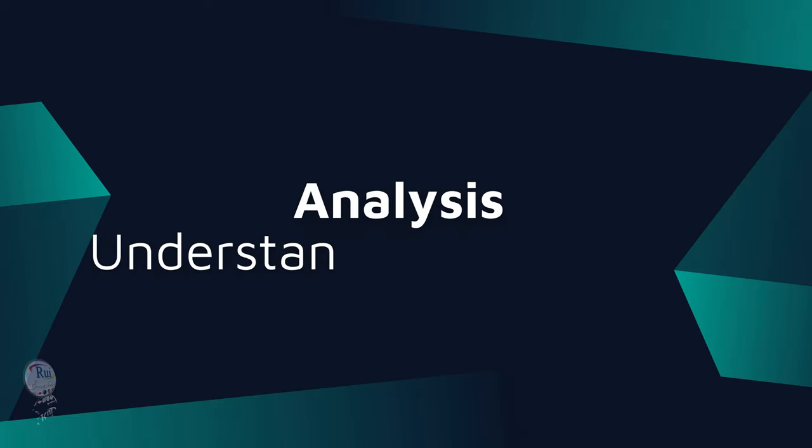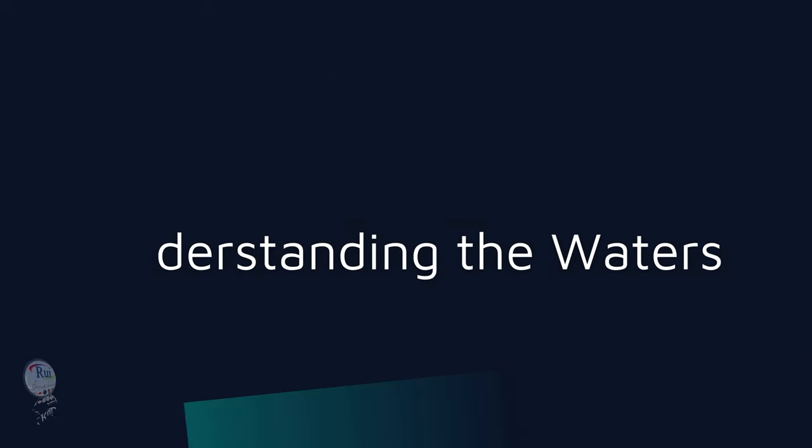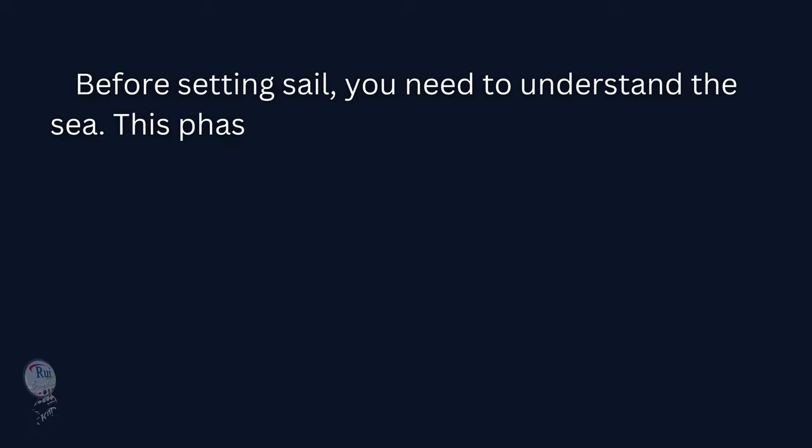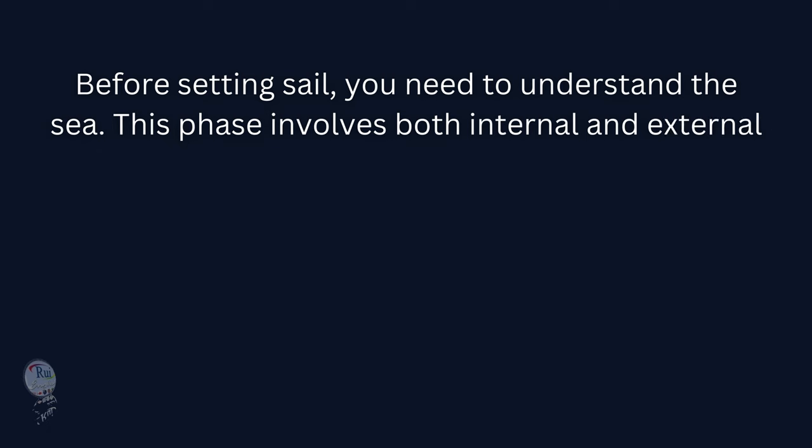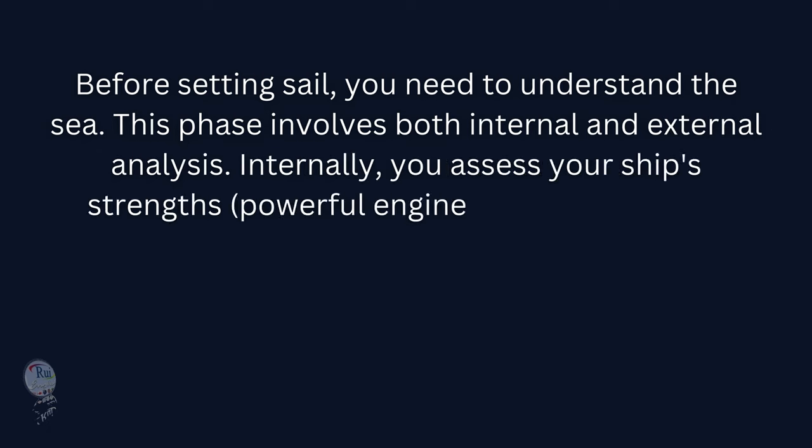2. Analysis: Understanding the Waters. Before setting sail, you need to understand the sea. This phase involves both internal and external analysis. Internally, you assess your ship's strengths (powerful engines) and weaknesses.